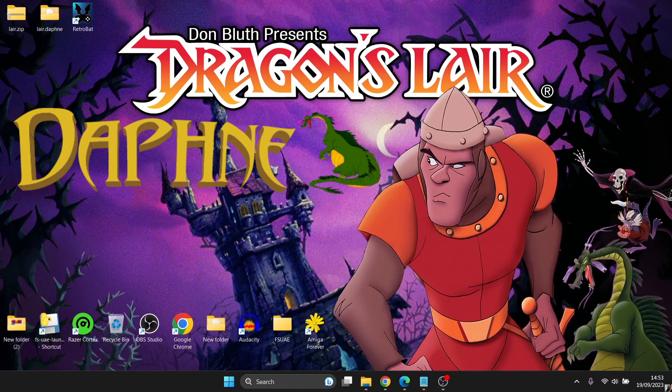I've looked into this emulator today and granted it's taken me a little bit of time to figure this one out, but I've done it, and this is going to show you how to get up and running with Daphne through RetroBat.